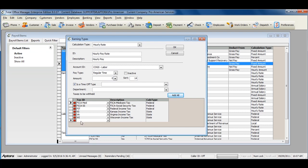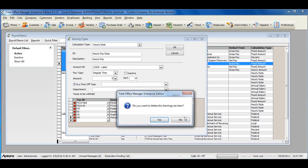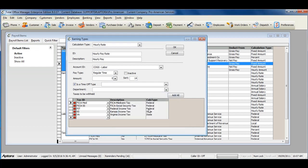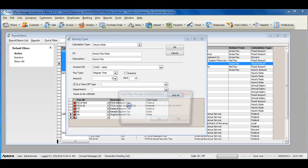If any taxes populate that do not apply to this earning, simply click the red X to delete the tax from the earning.